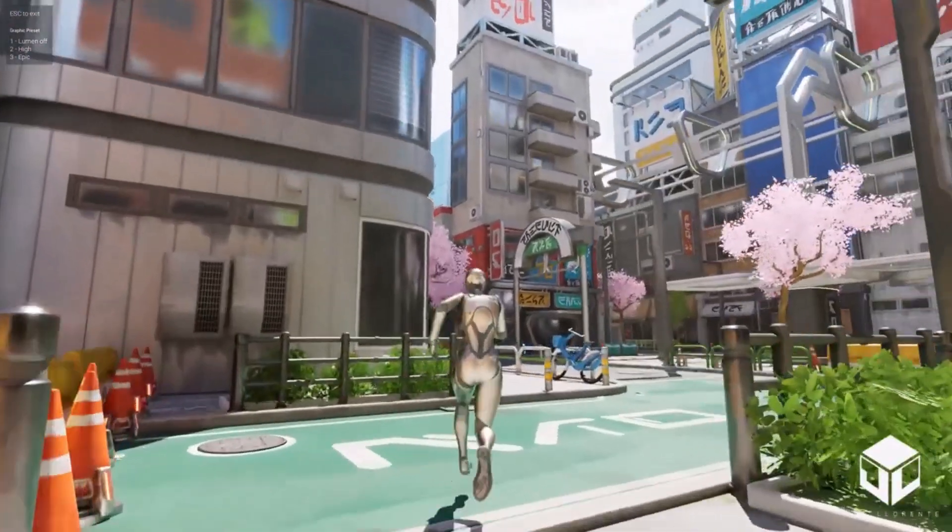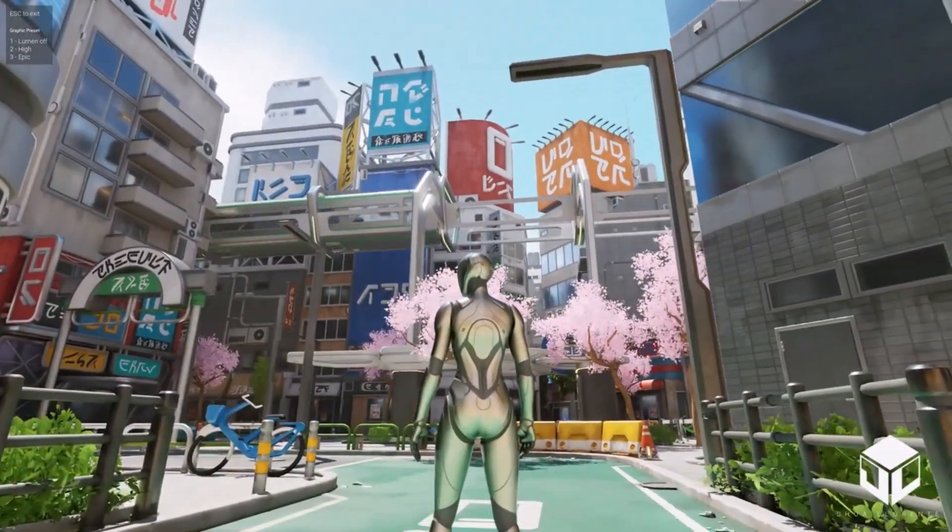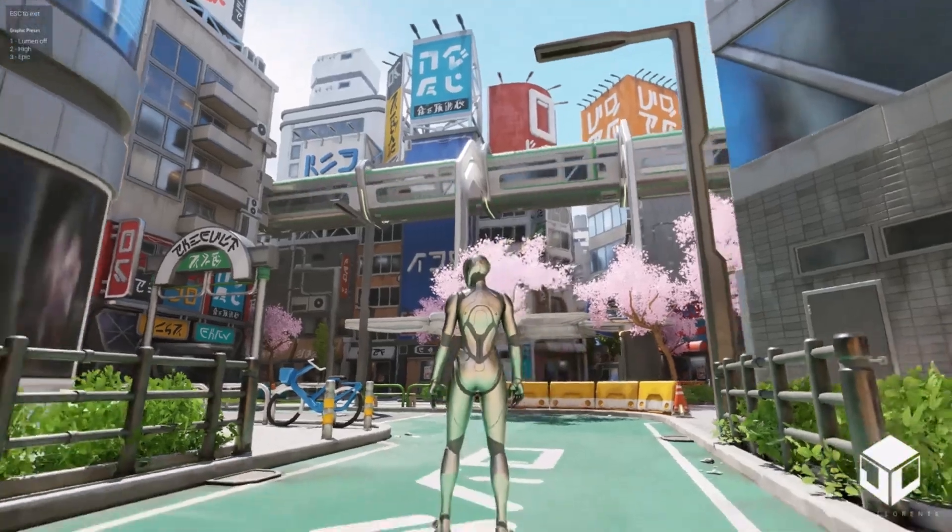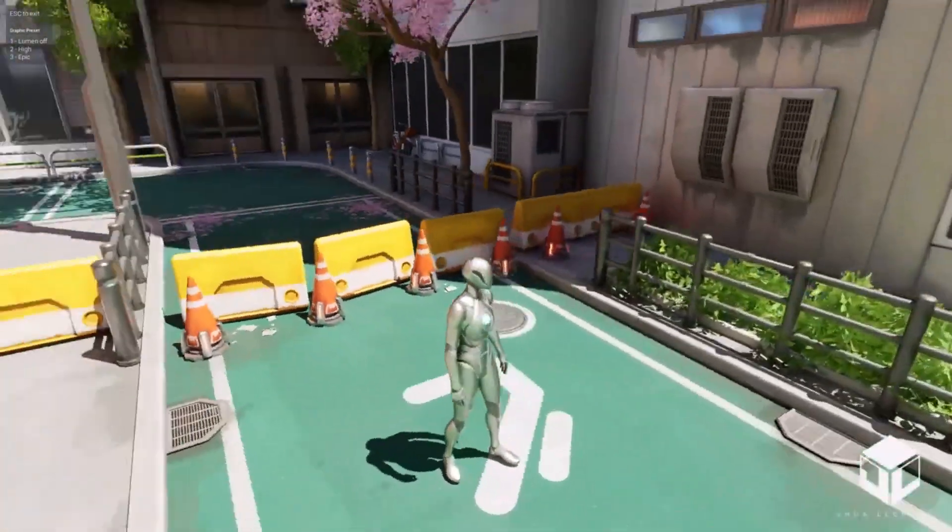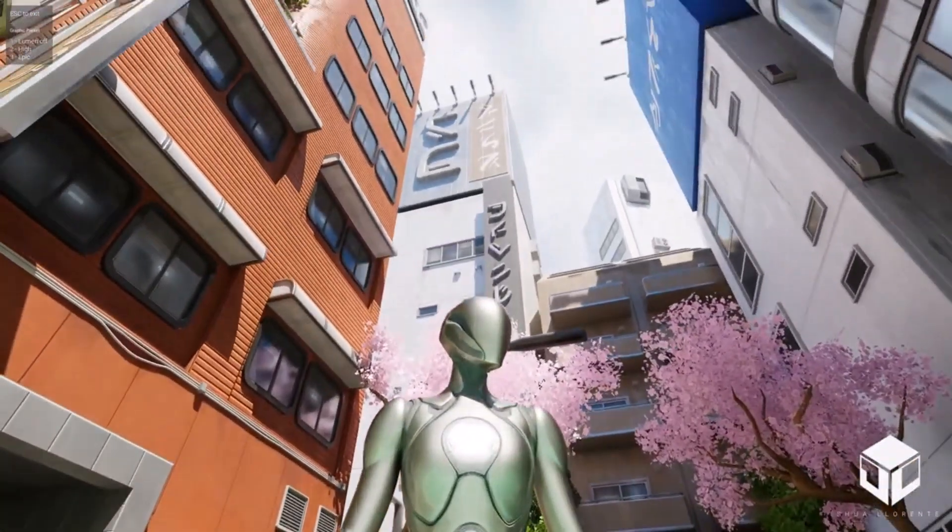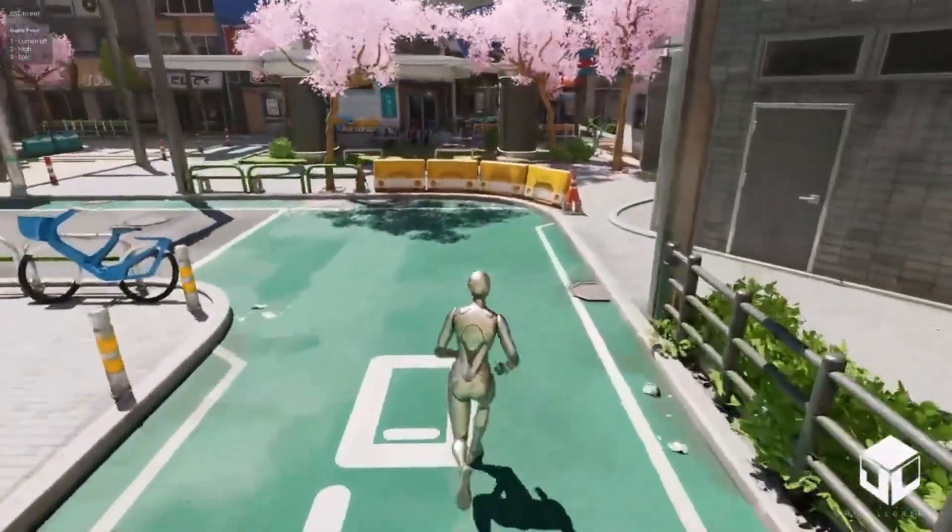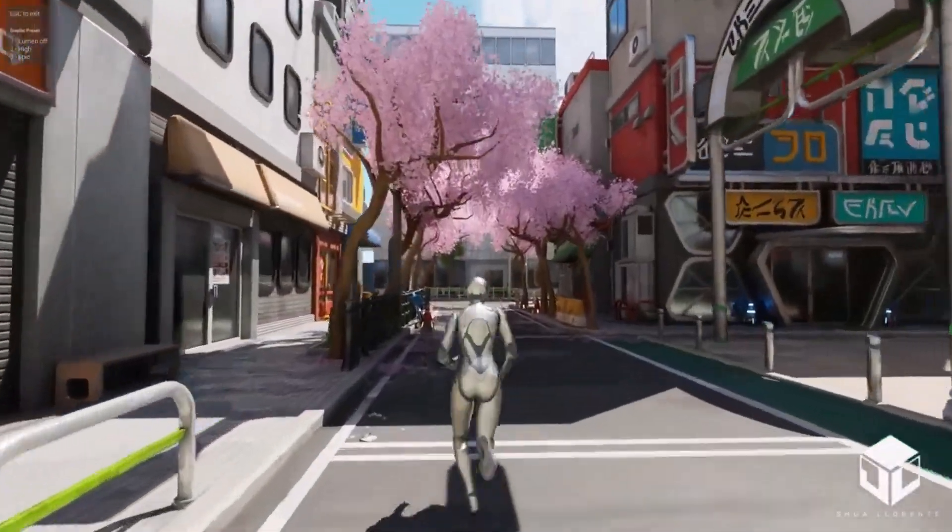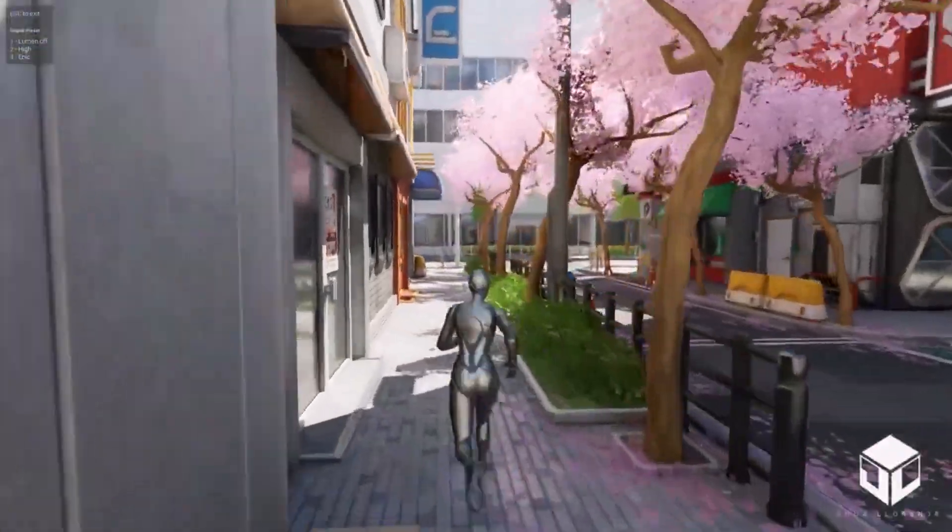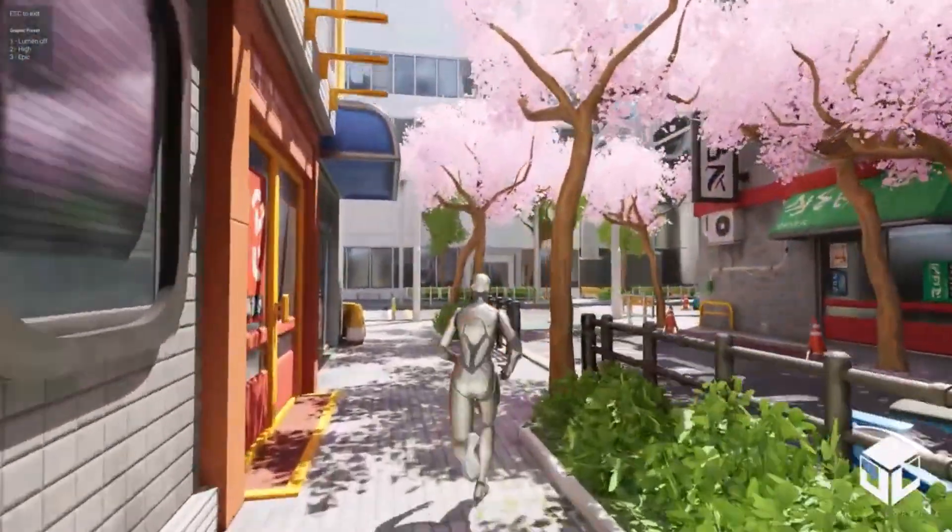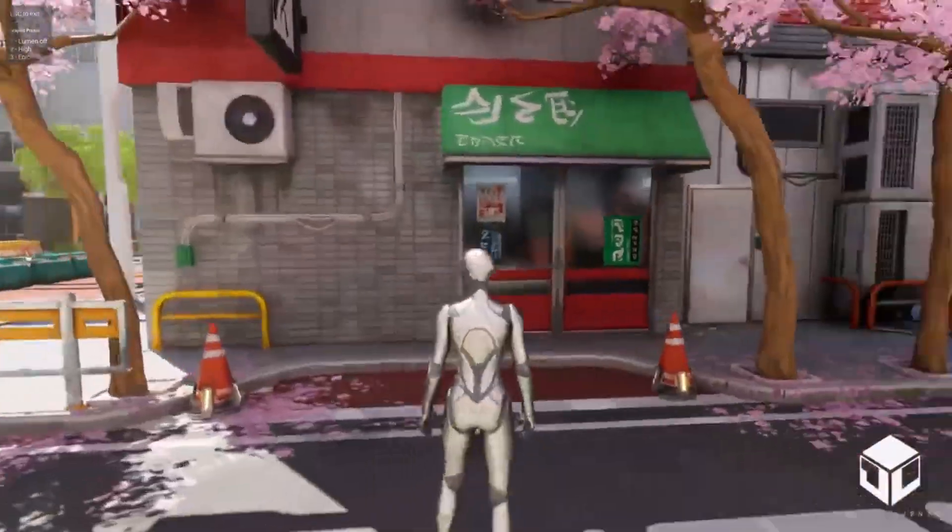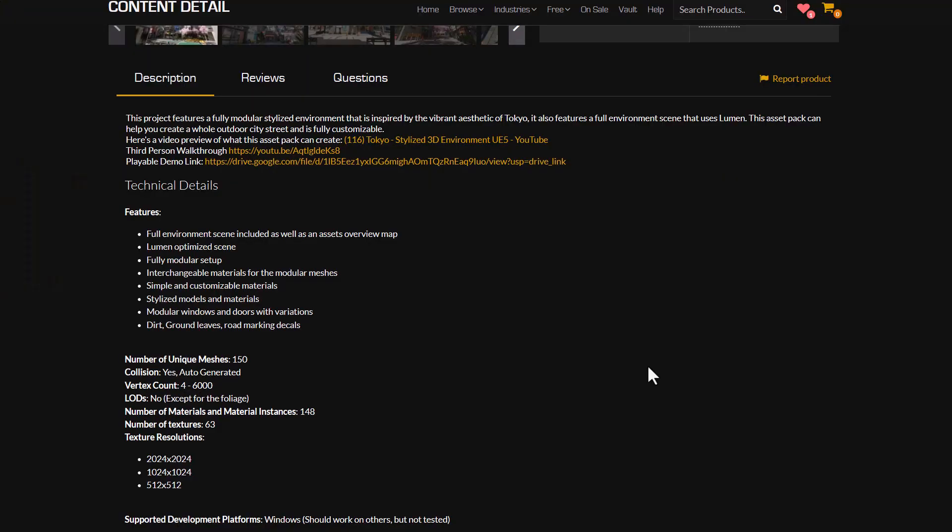The Tokyo stylized environment is also another impressive one that is now available. This is a fully modular scene that comes with vegetation, interesting materials and some beautiful assets that you can use to build that stylized Tokyo environment that you've always wanted. This currently comes with a good number of meshes that you can work with and simply allows you create dirt, play with leaves and also throw in road decals here and there. The materials are super customizable and simple to work with, and in terms of the overall scene, this is fully lumen optimized.